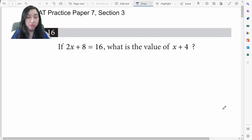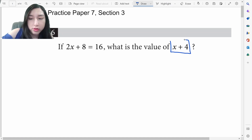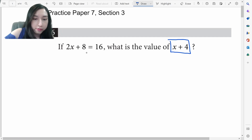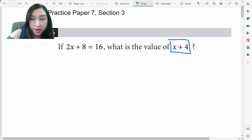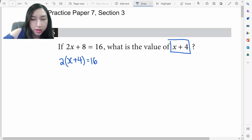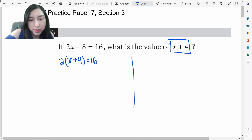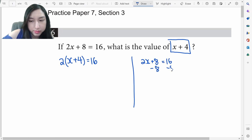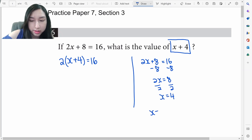One common type of shortcut problem is solving for expressions. Here the question is asking you to solve for the expression x+4. If you look carefully, x+4 is actually a factor of 2x+8. The regular way would be to subtract 8 on both sides to get 2x=8, divide by 2 to get x=4, and plug that in to get 4+4, which equals 8.